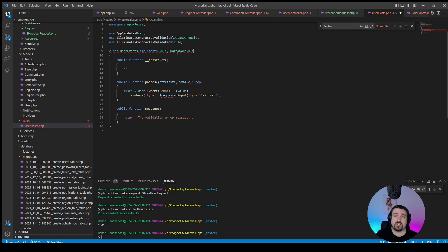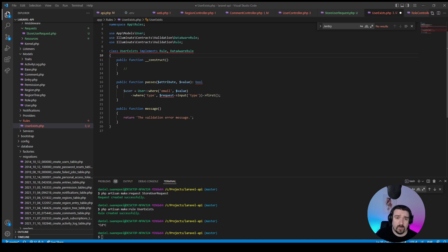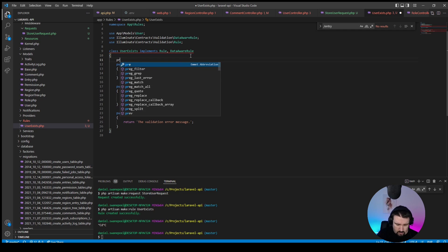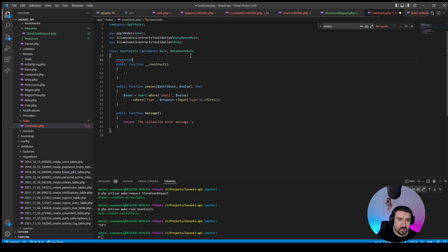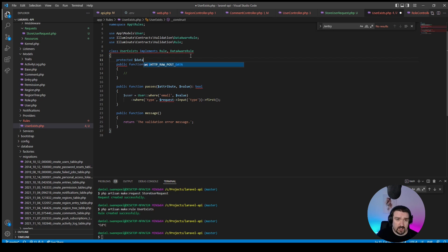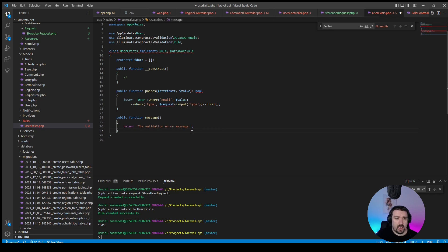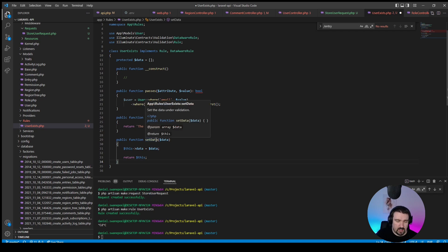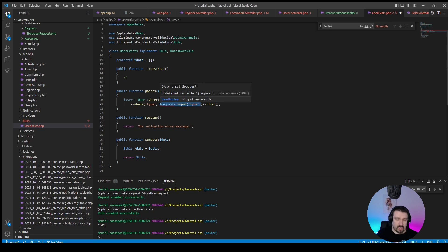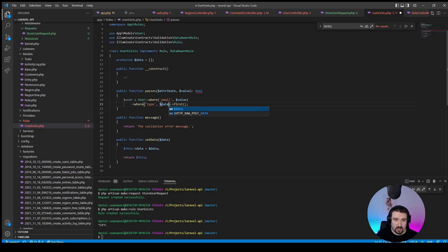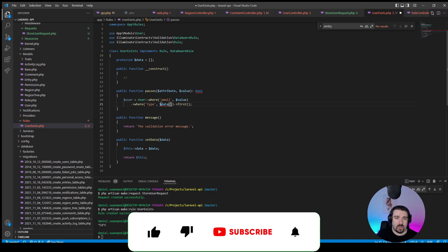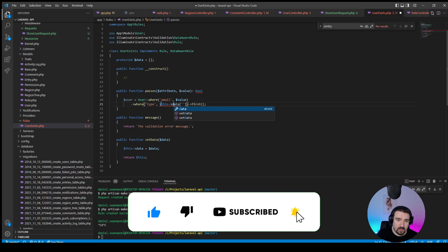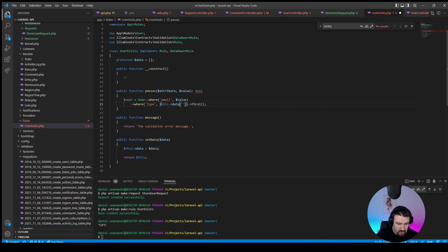This will give us access to all the data within the request. And by implementing this DataAware interface, we need to add some properties like a protected data property which is by default an empty array, and we also need to implement a set data method. Okay, now instead of the request, we've got access to all the data within the request and we can access that by calling the data property, this data property, and we're calling the type.